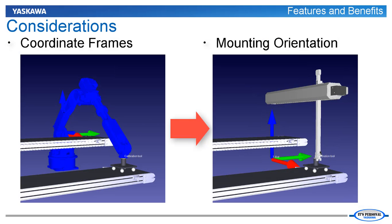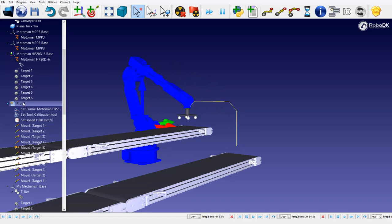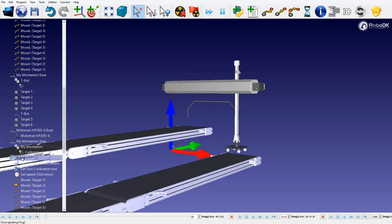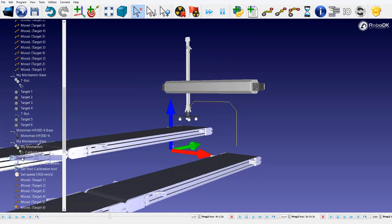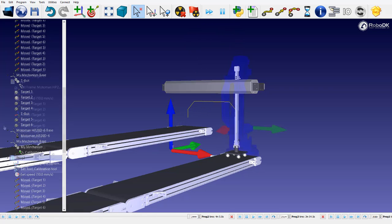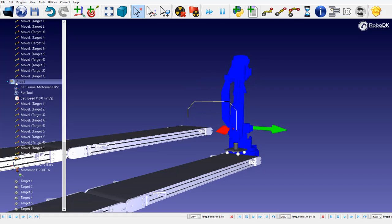When changing out a mechanism there are important considerations. One of these considerations is the orientation of the coordinate plane for the mechanism. A robot operates in the XYZ frame, and in this example the base of the robot is mounted such that the motion path is in the XZ frame. The t-bot also operates in the XZ frame. Since the coordinate systems match, this makes the mechanism swap relatively seamless. If the robot arm had been mounted differently, then additional programming would need to be used to convert the motion profile.